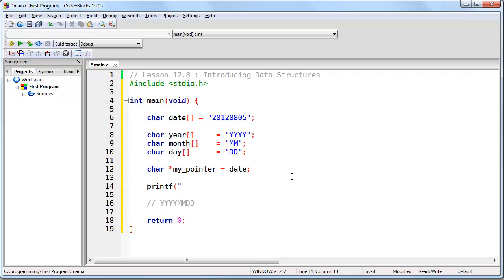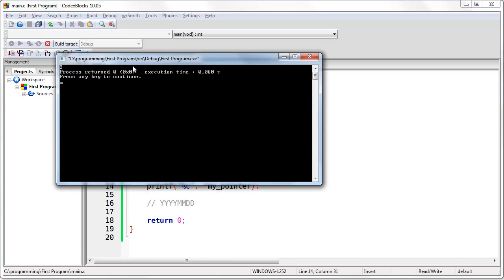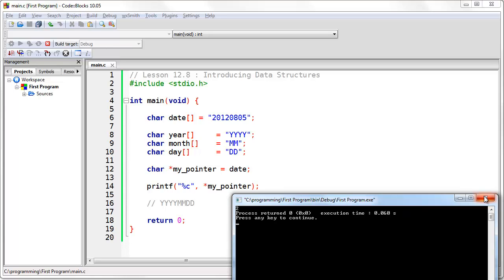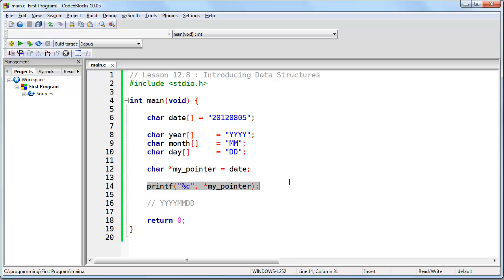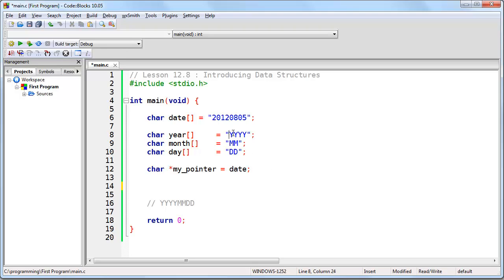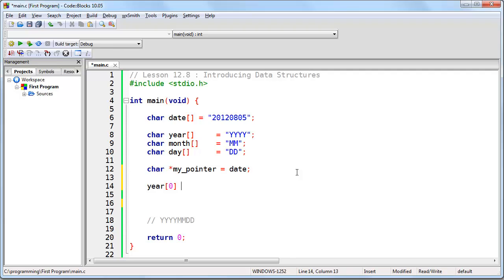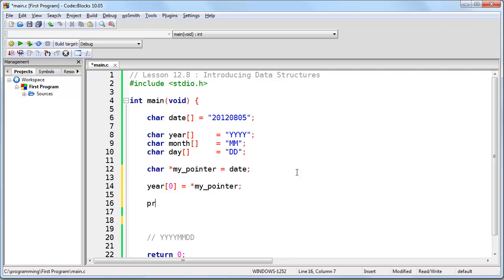Now we can test it very easily — we can simply try to print the character we are referring to. We say print whatever is at the memory address my pointer, and if we run this program, you will see that it prints the '2' from 2012. What is at the memory address my pointer is also the first character of the date — it's what we want to replace the first 'y' with. So we can simply say that year[0], which is the first element of the array year, is now set to what is at the memory address my pointer.